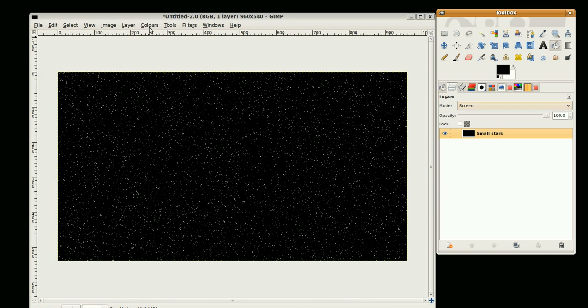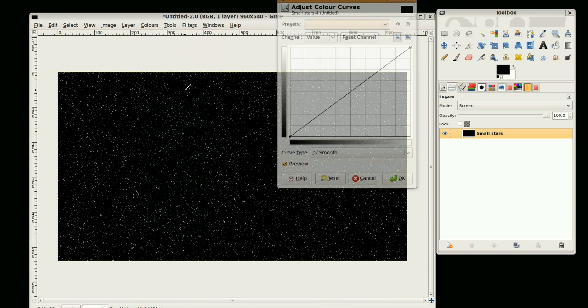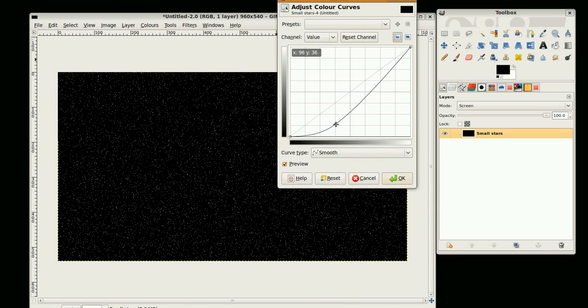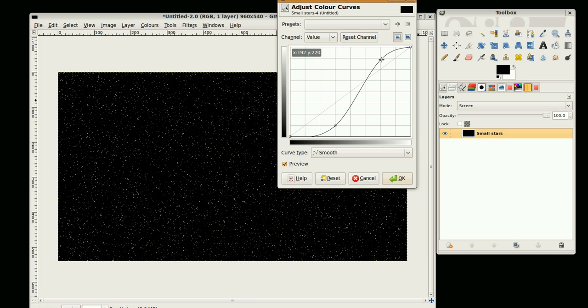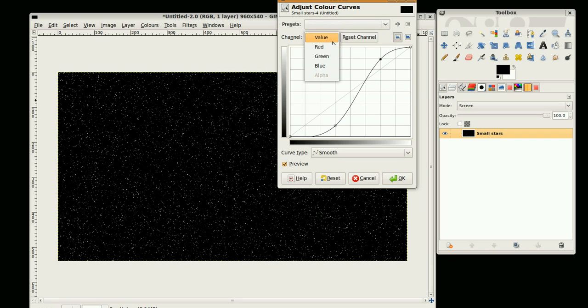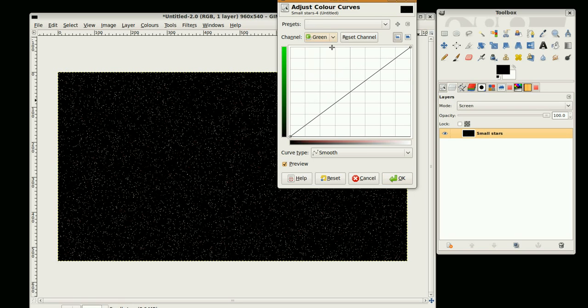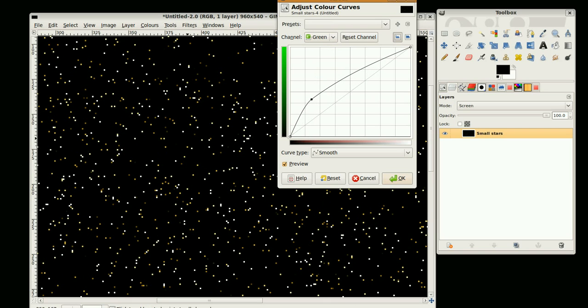So I'm going to go to the Colors Curves tool. First of all, setting the value. I'm going to just take this down here and bring this up here like that. Now I'm going to add some color in, so I'm going to add some red and some green. If we zoom in we should see a nice balance of yellows and whites. That looks good.